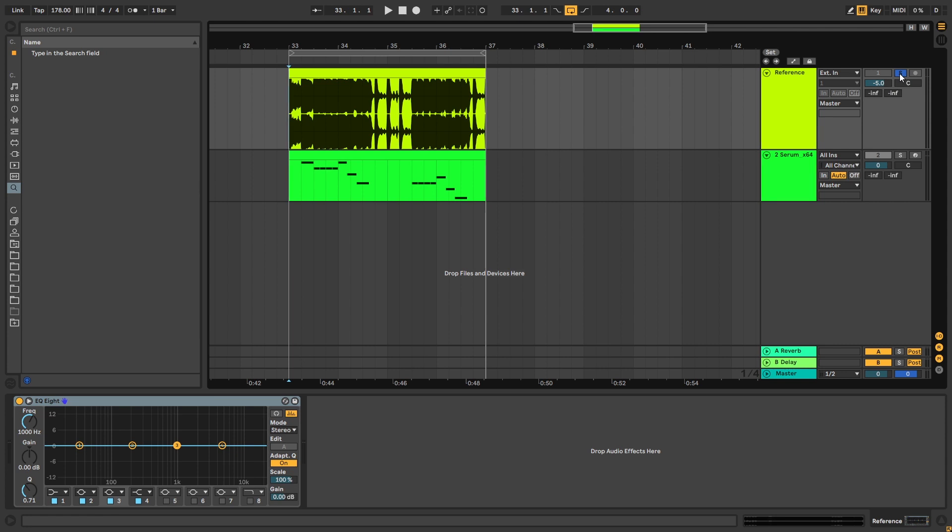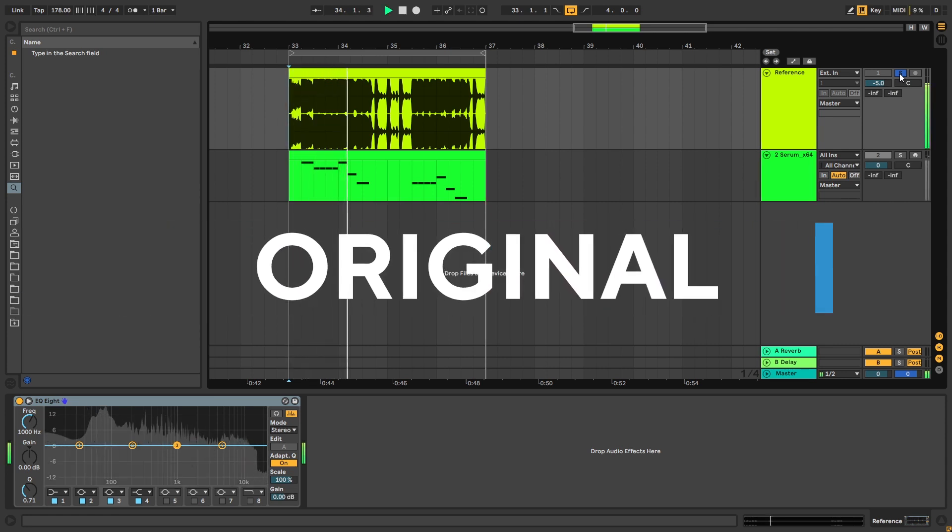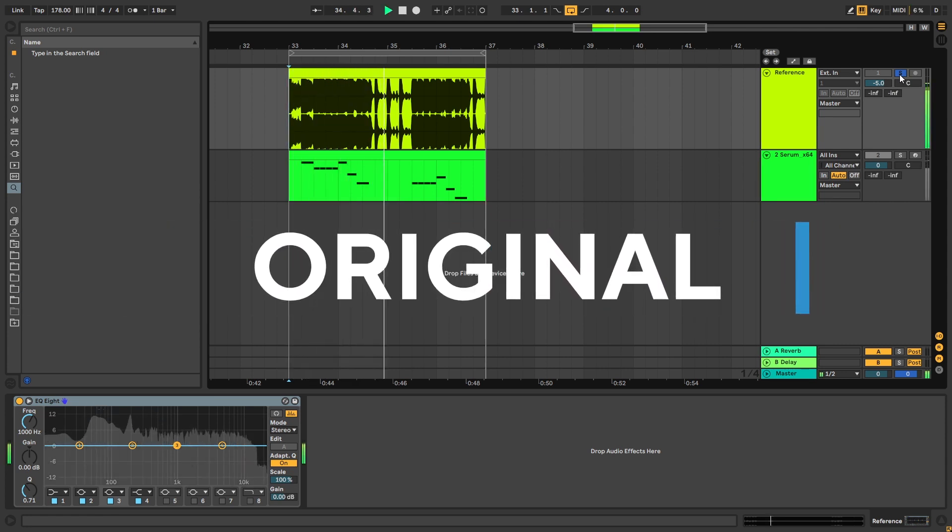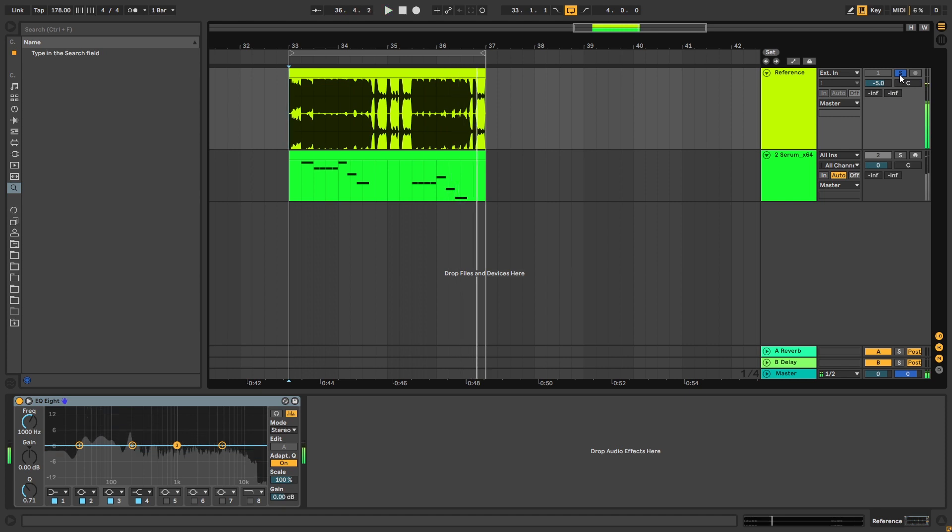So this is the original track, and this is the bass we're going to be making.